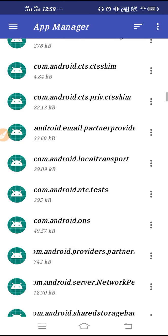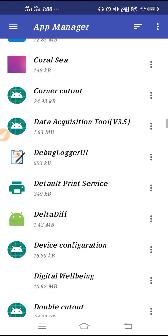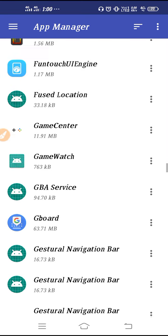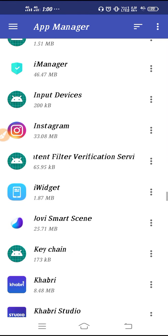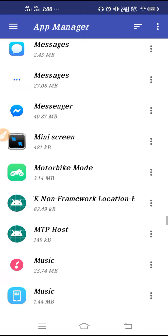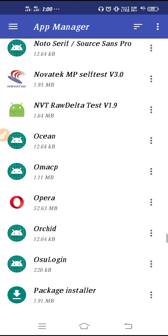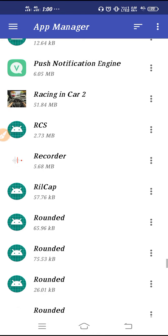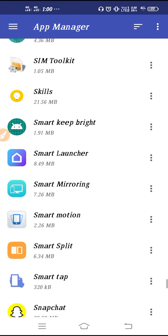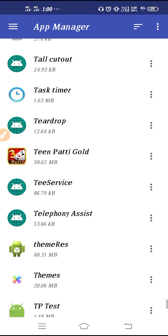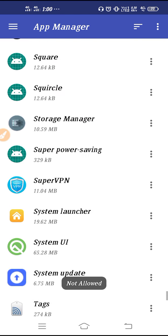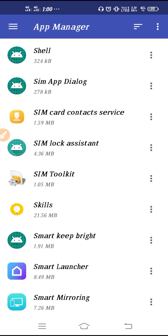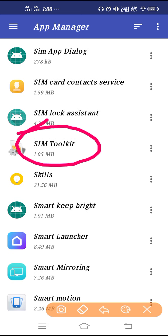We need to scroll down to find SIM Toolkit. Since SIM Toolkit starts with S, scroll past P down to the S section. Finally, here it is — we have found SIM Toolkit.